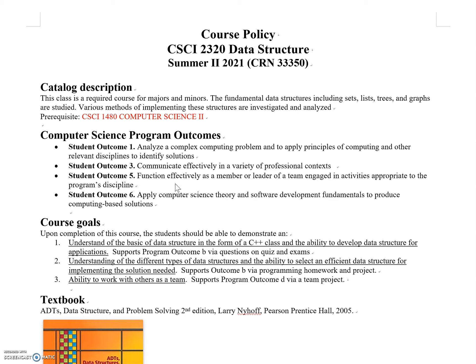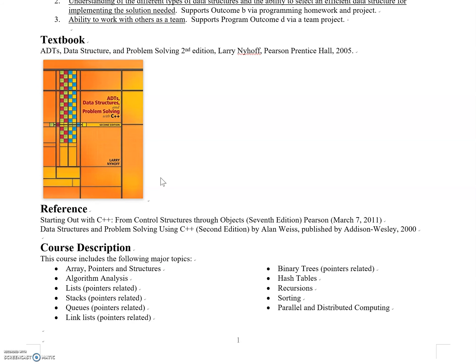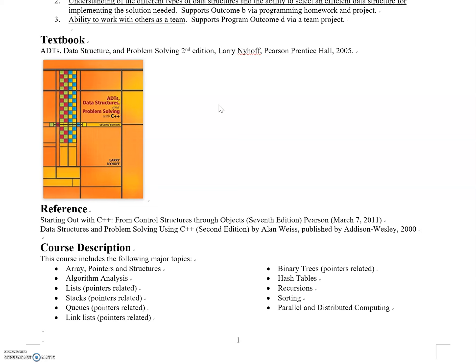The textbook is ADTs, Data Structure, and Problem Solving, second edition. ADT refers to abstract data types—you'll learn to solve problems without going into too much technical detail initially. We'll discuss higher-level theories, understand required operations, then move to coding details, separating theoretical concepts from technical implementations.